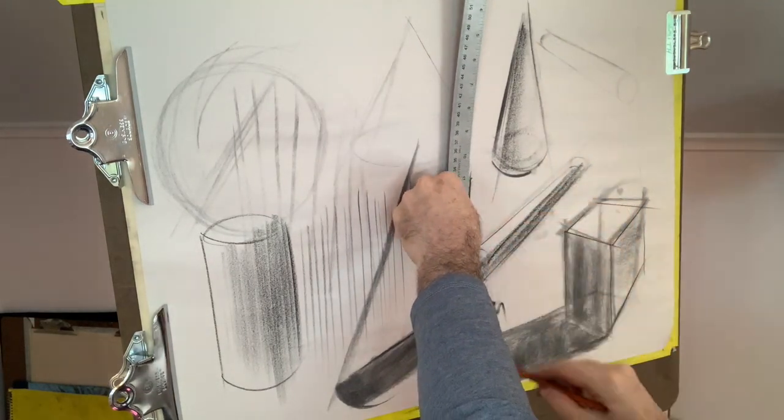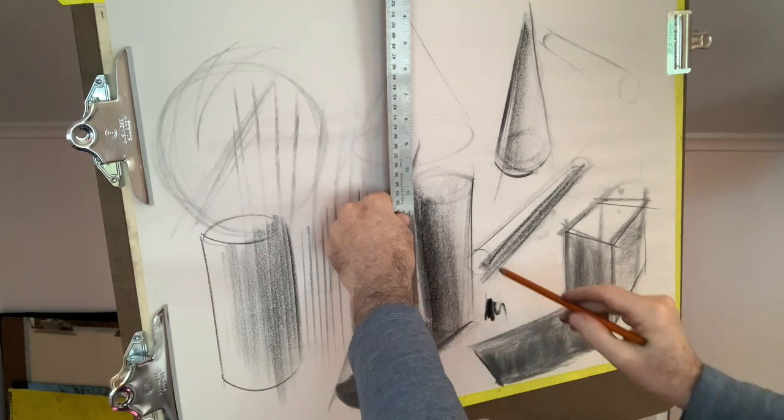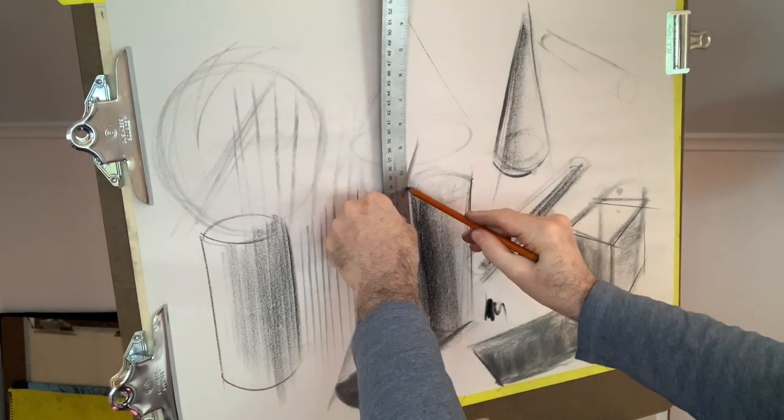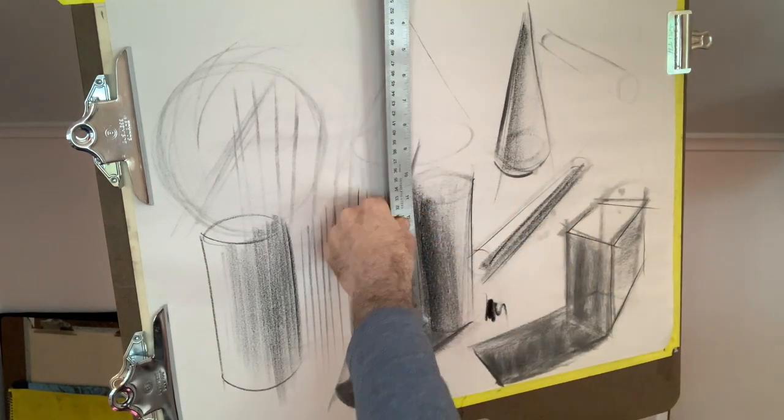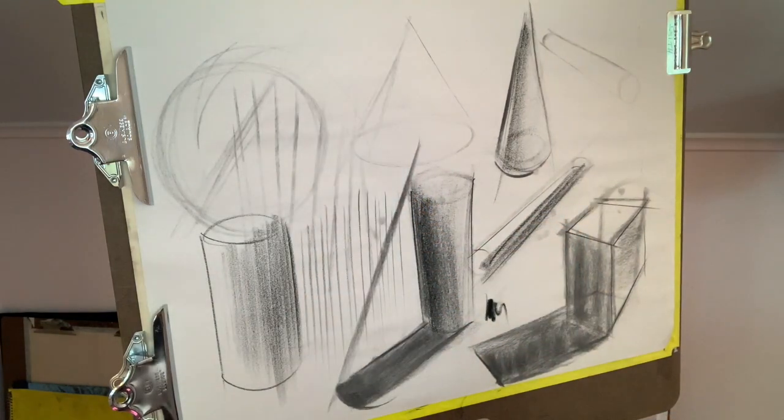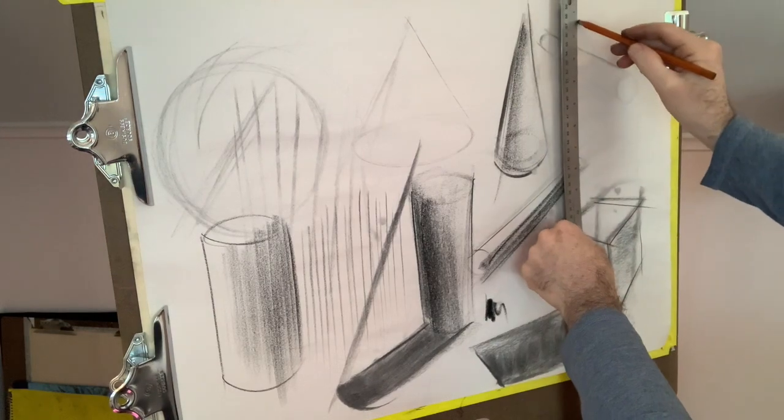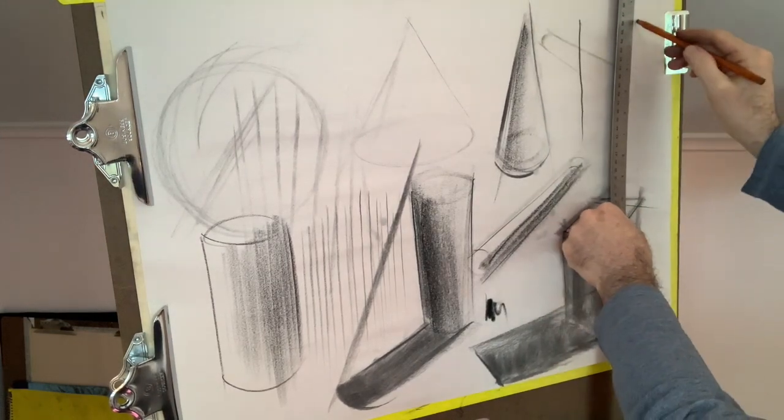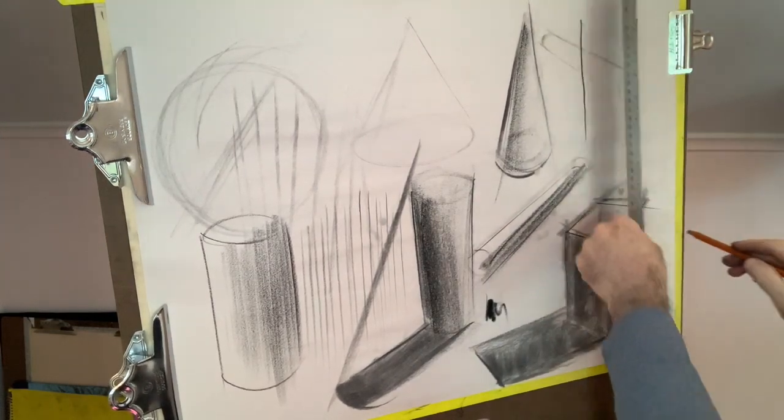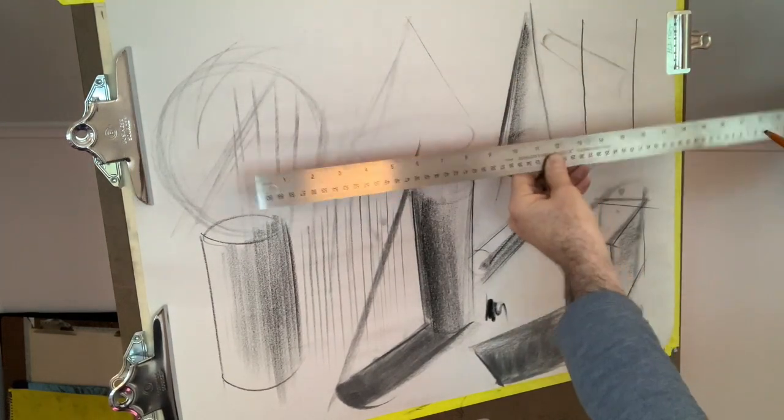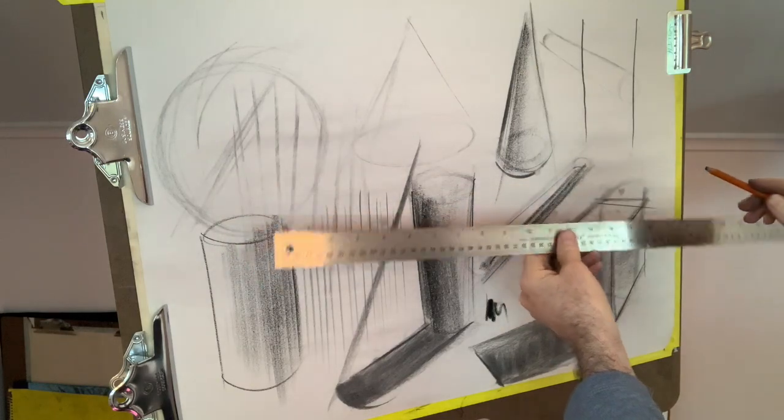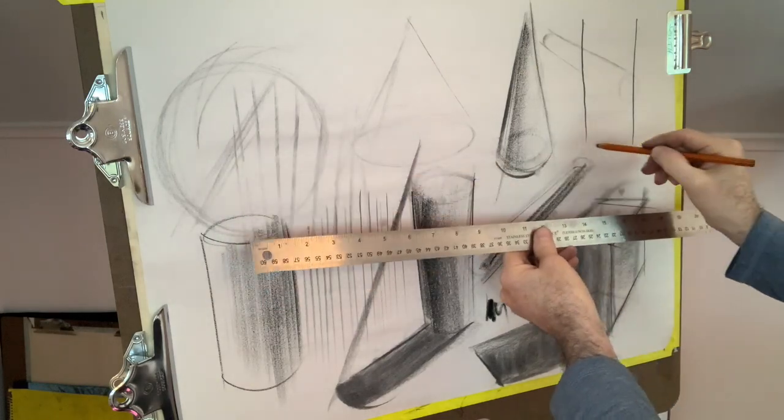Look for symmetry in your work. If it lacks it, bring it in. So if we have a cone or a cylinder that's supposed to taper, we don't want it to be uneven.